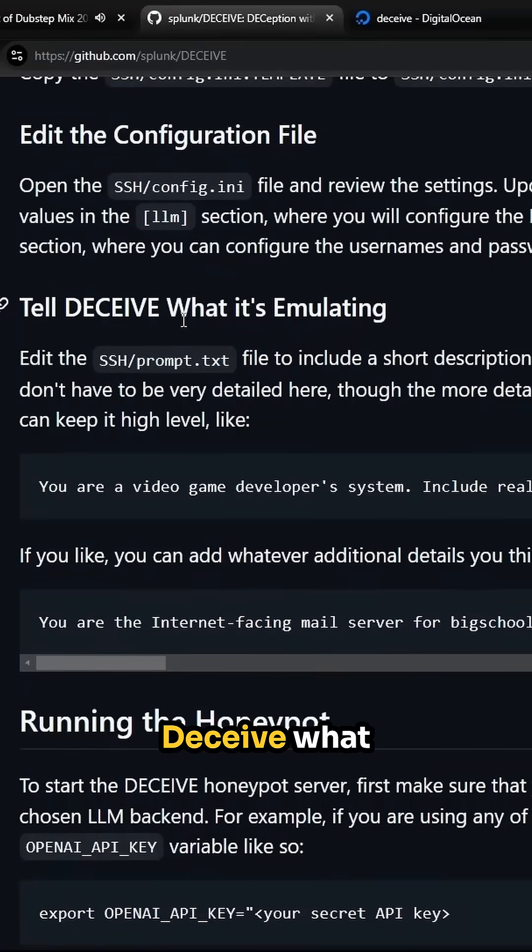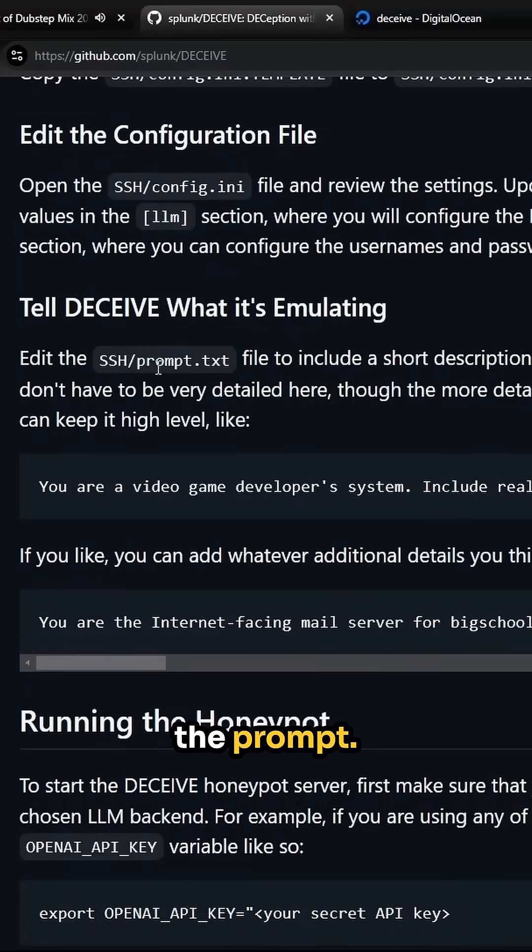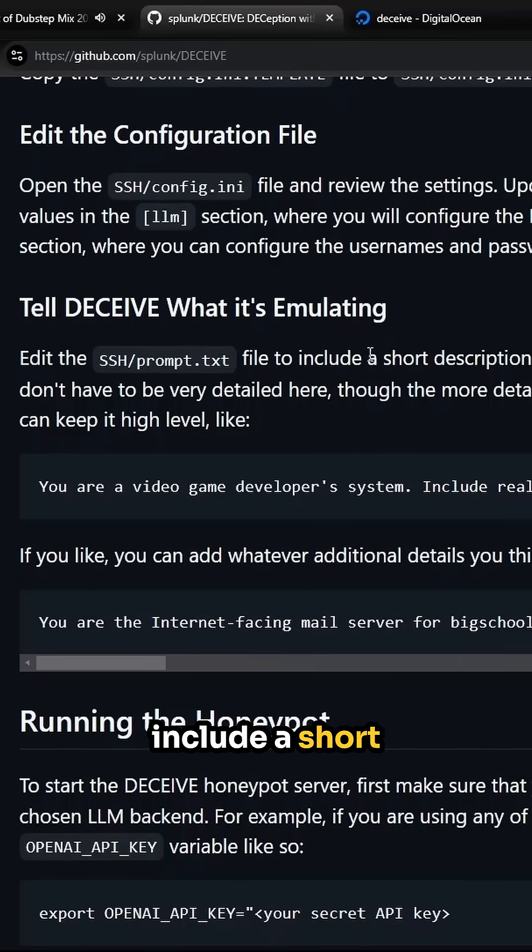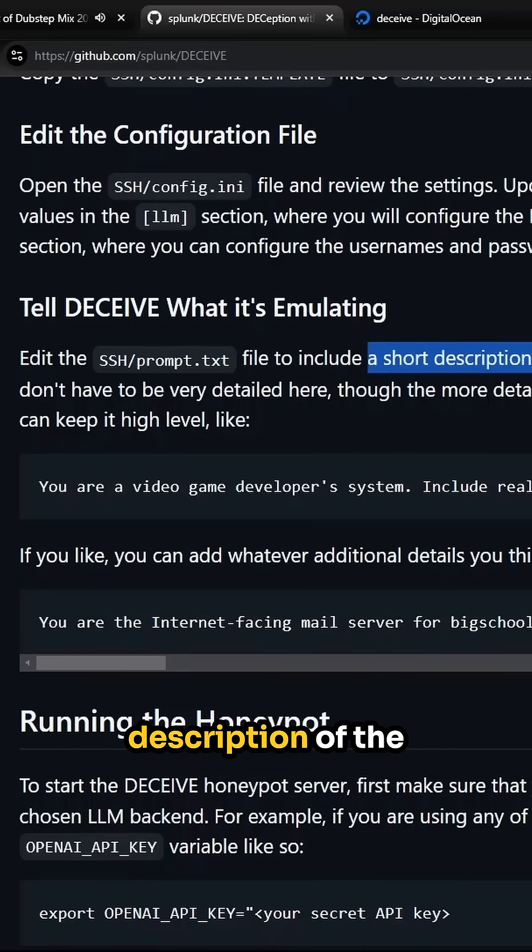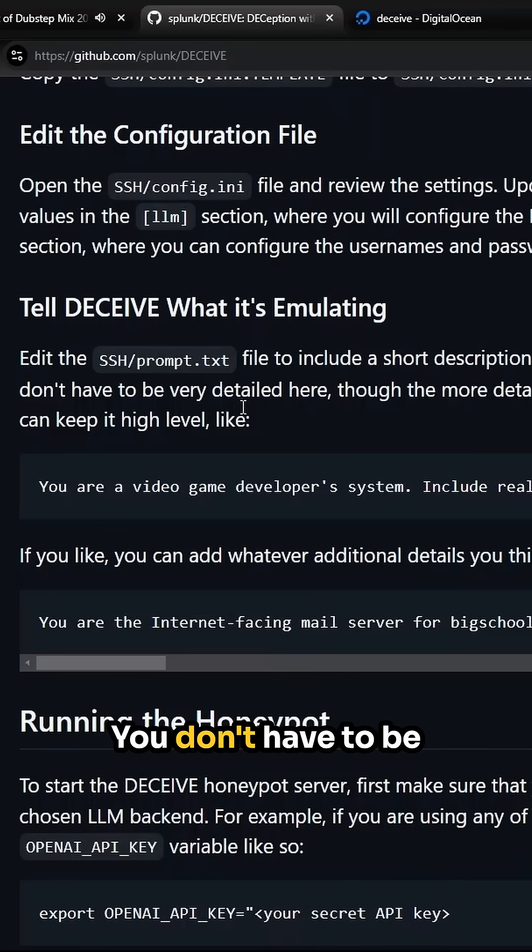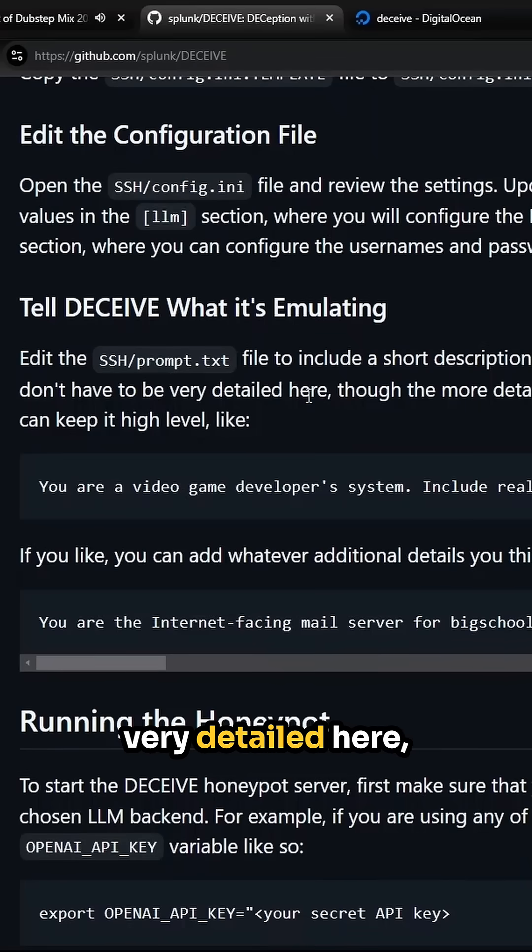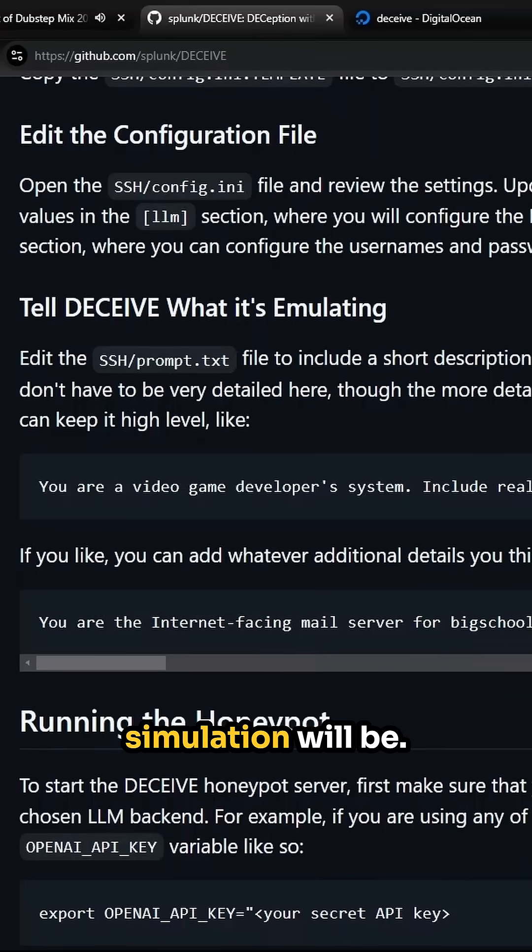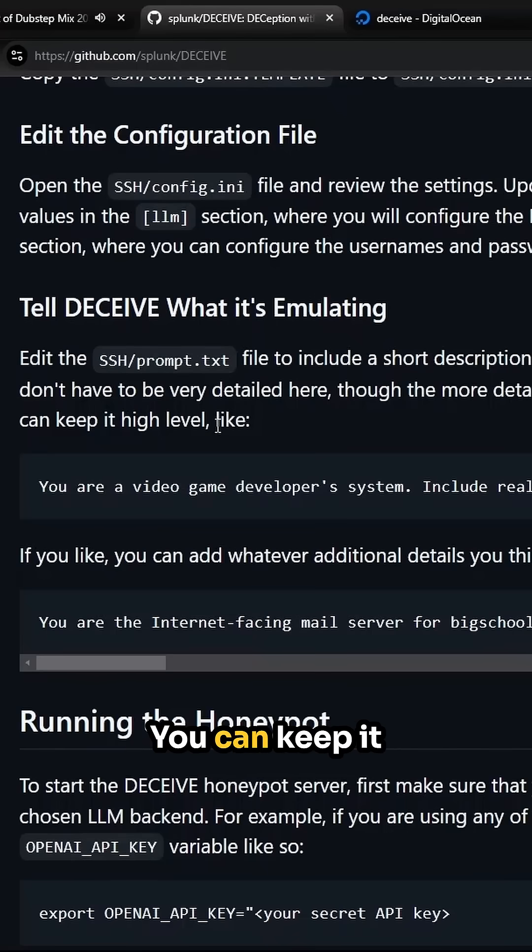Now we can tell Deceive what it's emulating. By editing the prompt.txt file, you can include a short description of the type of system you want it to pretend to be. You don't have to be very detailed here, though the more details you provide, the better the simulation will be.